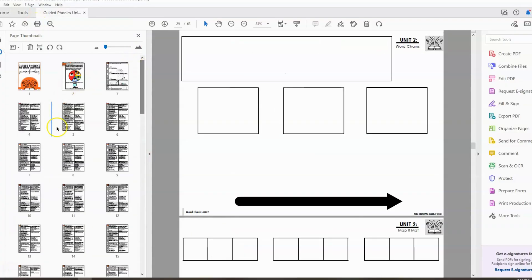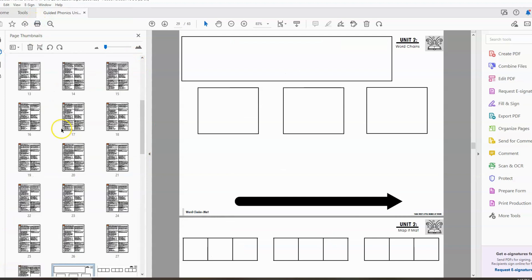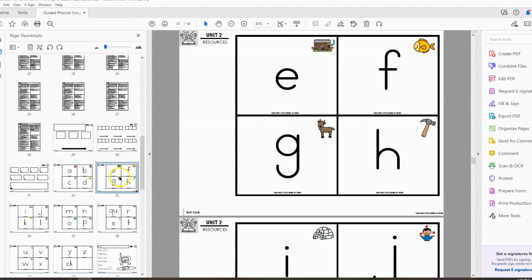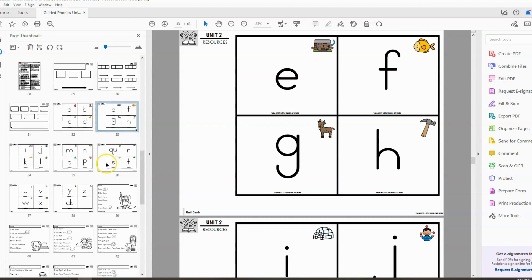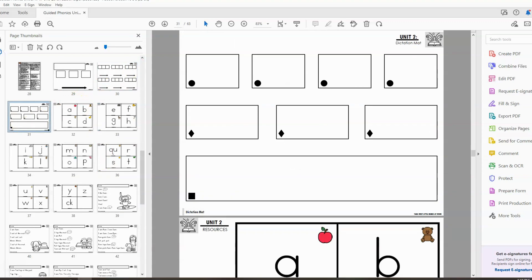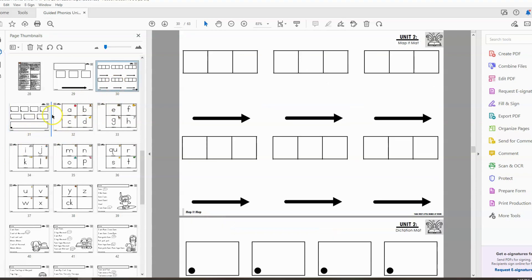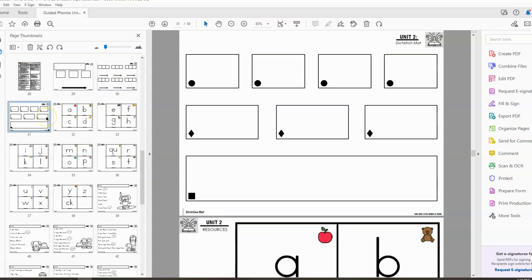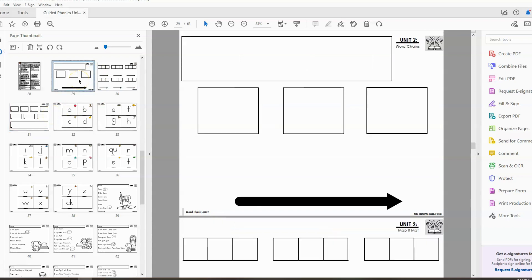Alright, we have our lesson plans printed, we have our teacher resource cards printed. Now we need to work on the individual student materials for the small groups. So what I'm going to have us do is print the map it mat and the dictation mat front to back. Those will be used consistently throughout the unit, so I'm going to print those front to back. It's going to save on paper and also save on laminate because we are going to go ahead and laminate these front to back. And then the other option is the word chain board. Now I like having a word chain mat. I feel like it gives the students kind of like a placement of where the letters go, where the word's going to build. There's those reminders there with the arrow. So I do like having the word chain mat. So we're going to go ahead and print that too.